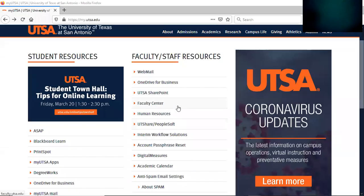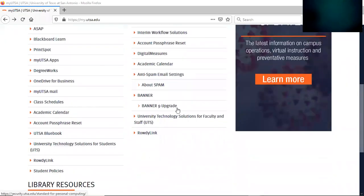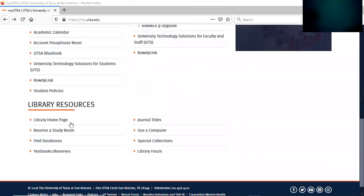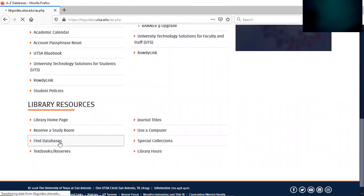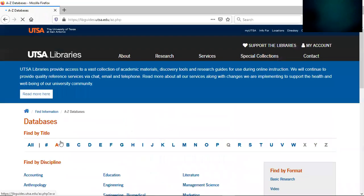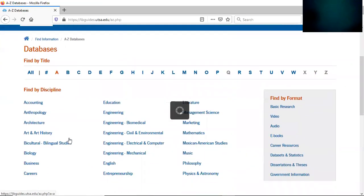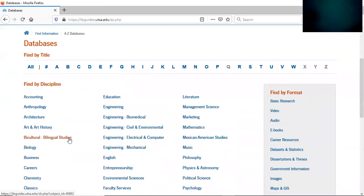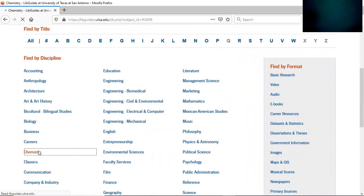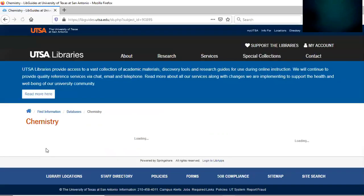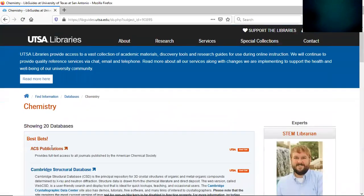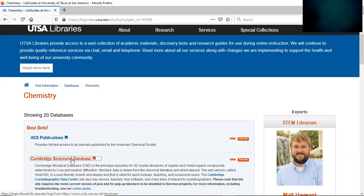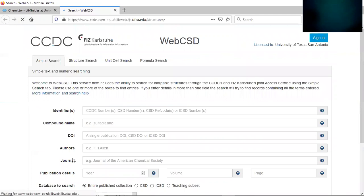The first thing you want to do is go to my UTSA website, scroll down so you see the library resources, find databases and click on that. Next scroll down under discipline and click on chemistry, and then when you get to chemistry you're going to click on the Cambridge Structural Database. Now if you're off campus you may have to log in with your abc123 and your password.